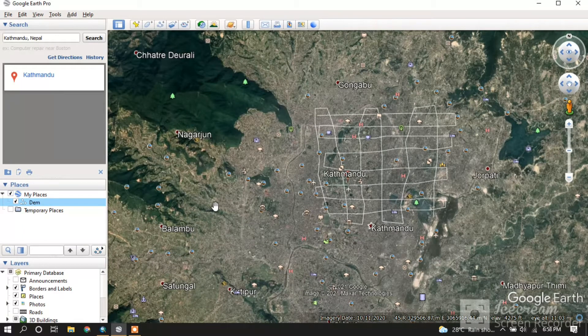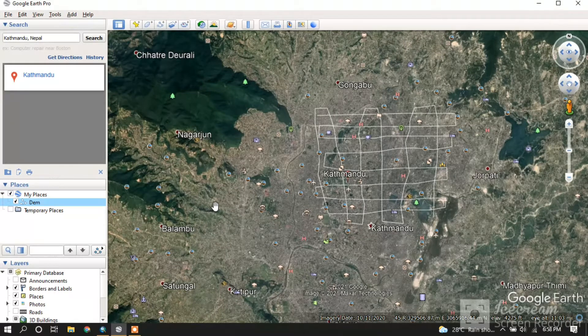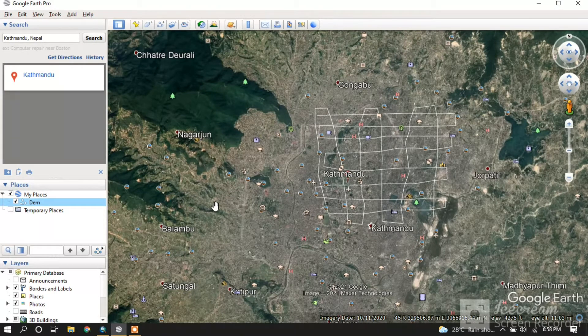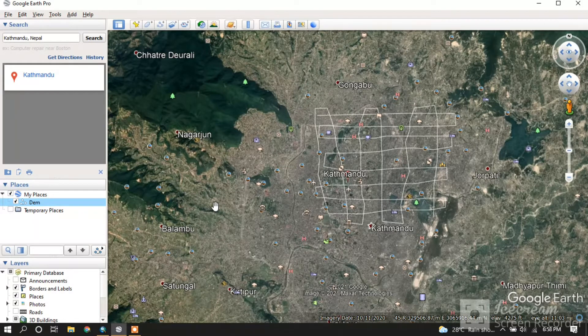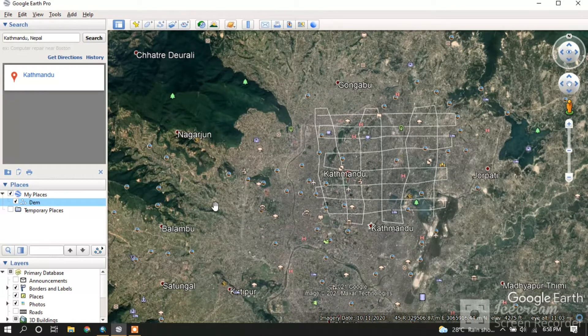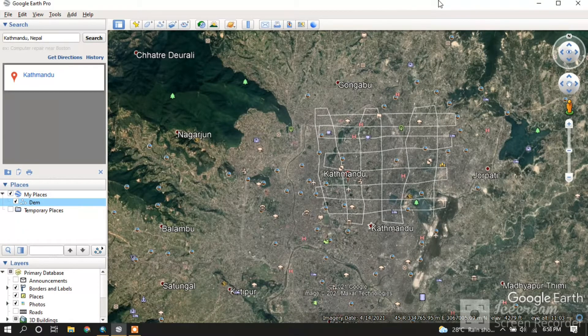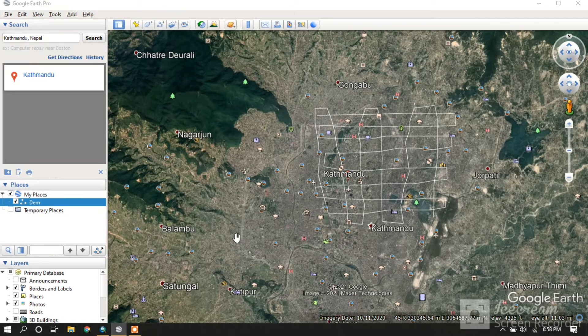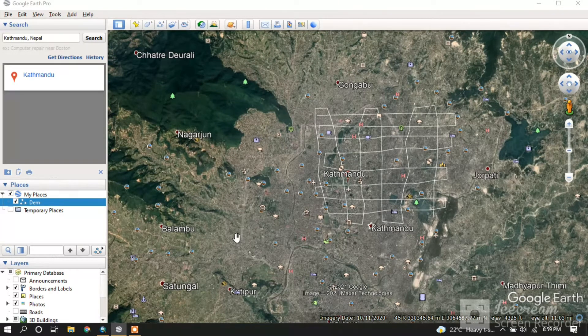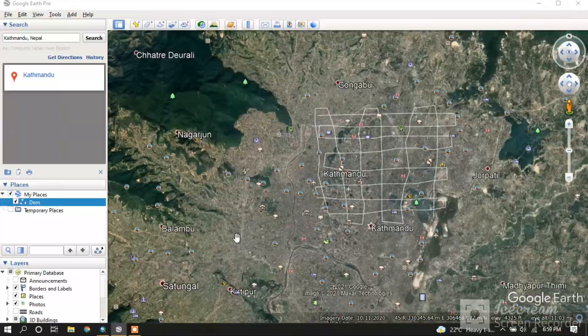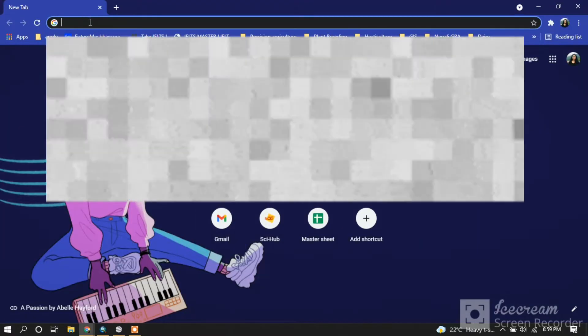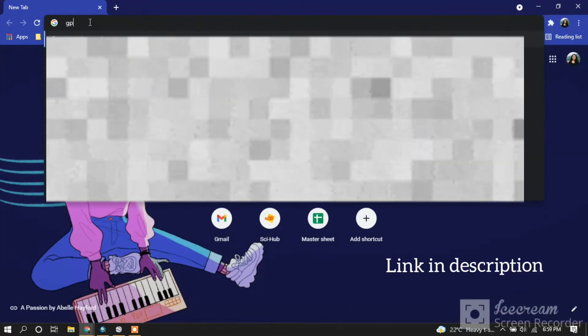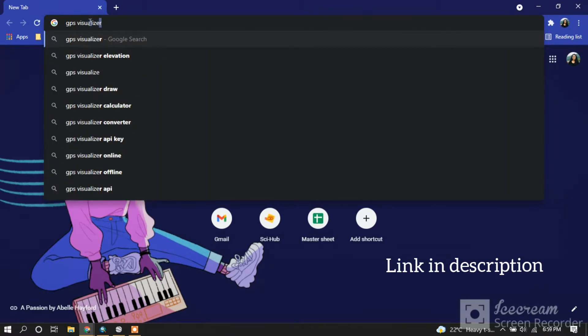For converting this KML file to DEM file, we will first have to convert the KML file to GPX format. For that, open Chrome on your laptop and go to GPS Visualizer.